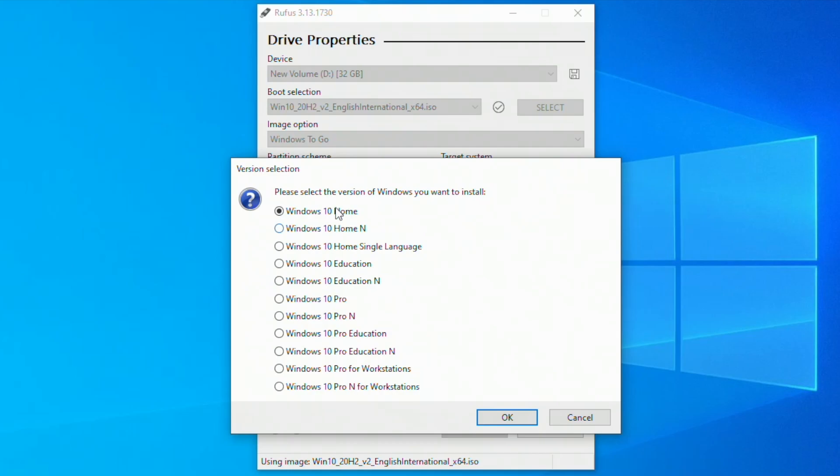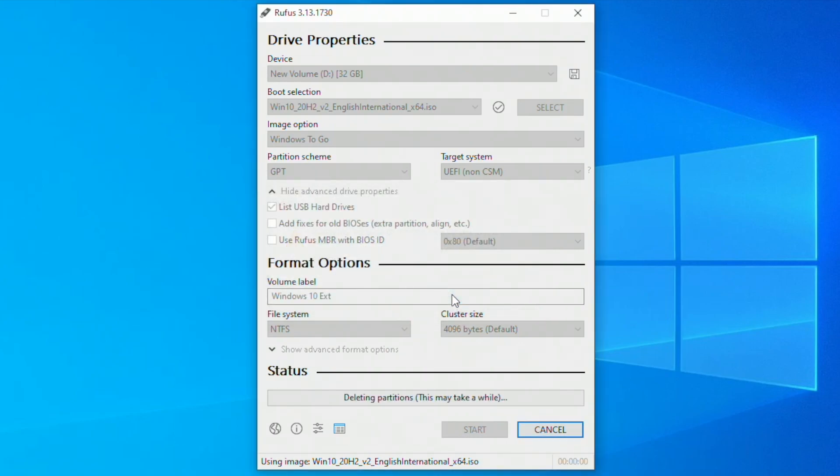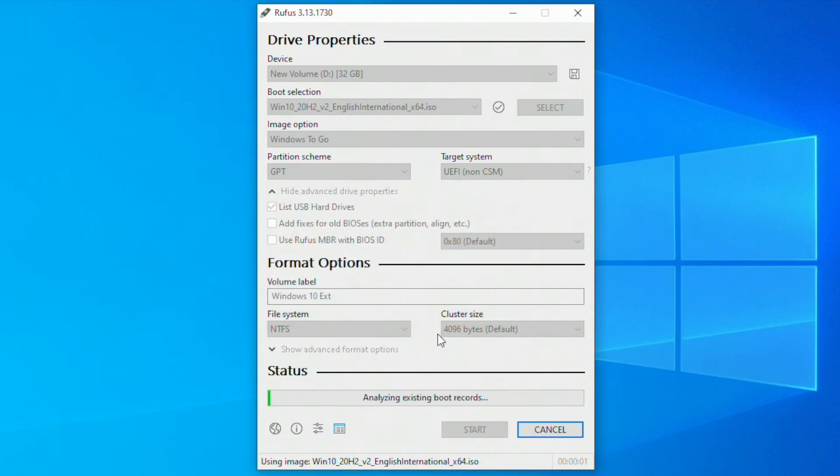Select the version of Windows you want to install and then click on OK. Click on OK and the process has been started.